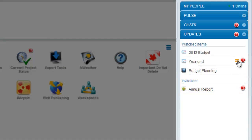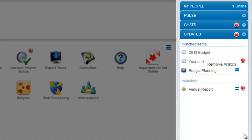The Watched Items section shows items that you are watching for activity. You may want, for example, to know when a message is replied to or a document is updated. The Invitations section shows any invitations you have received to join communities.